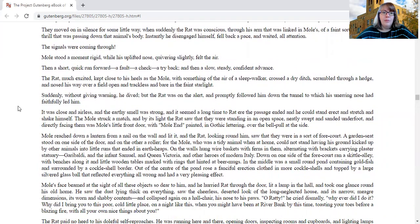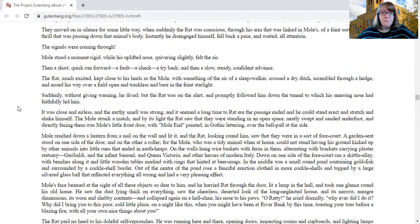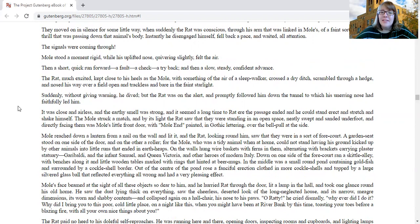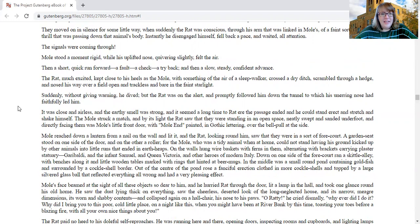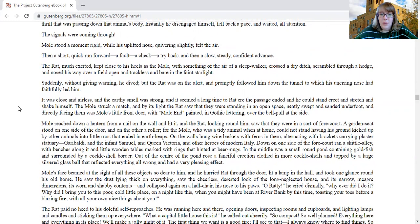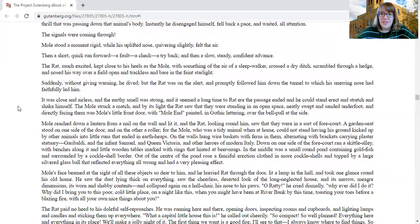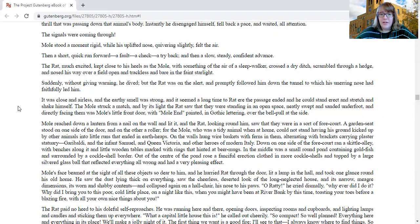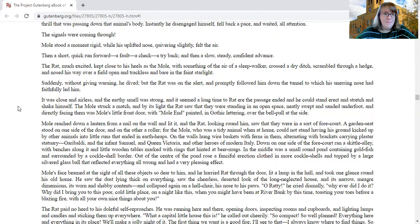The signals were coming through. Mole stood a moment rigid while his uplifted nose quivering slightly felt the air. Then a short quick run forward, a fault, a check, a try back, and then a slow steady confident advance. The rat, much excited, kept close to his heels as the Mole, with something of the air of a sleepwalker, crossed the dry ditch, scrambled through a hedge, and nosed his way over a field open and trackless and bare in the faint starlight.